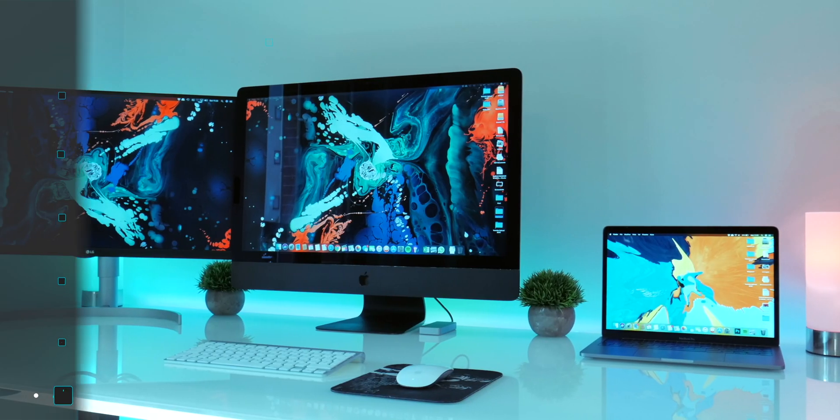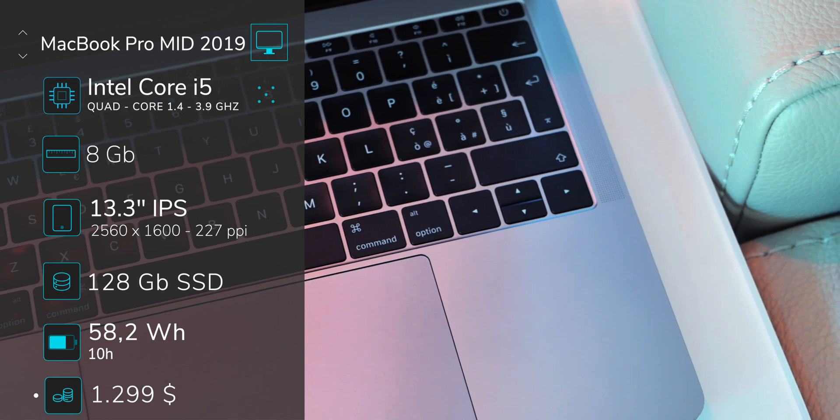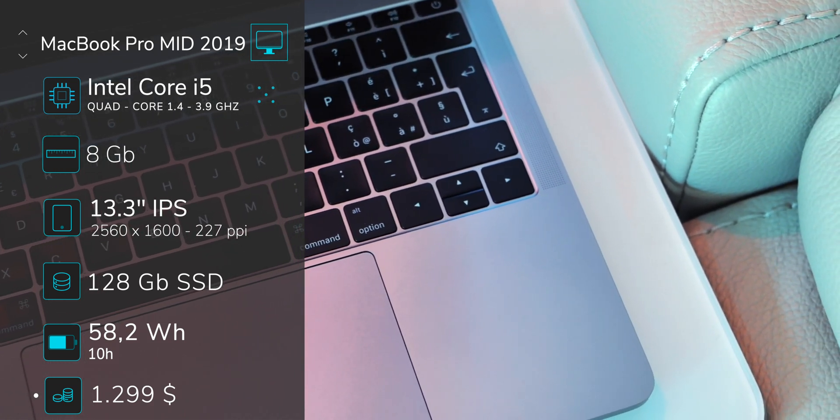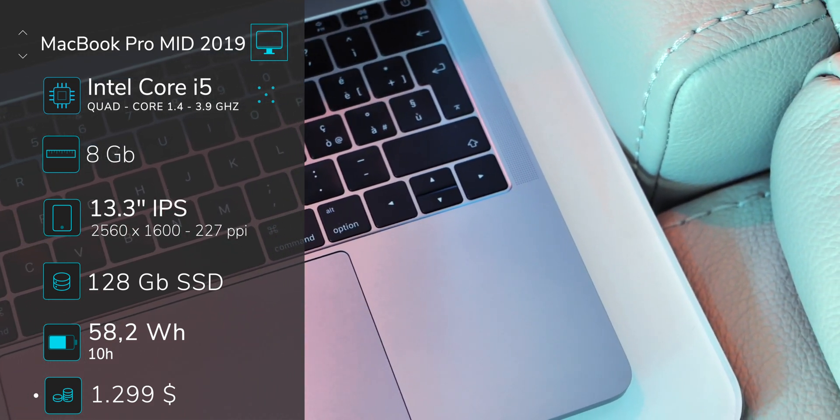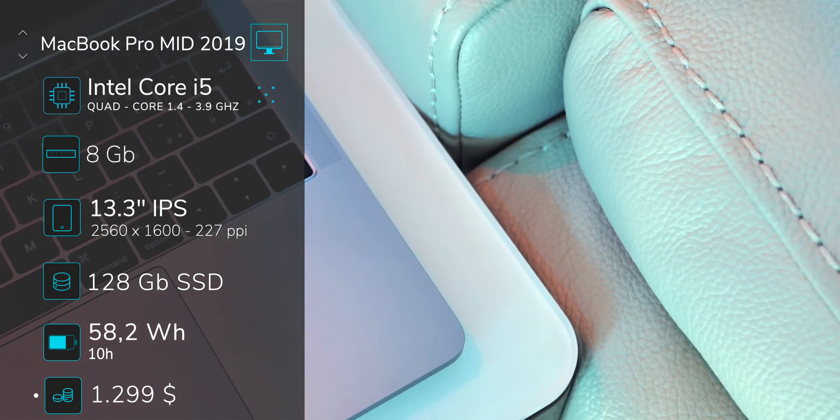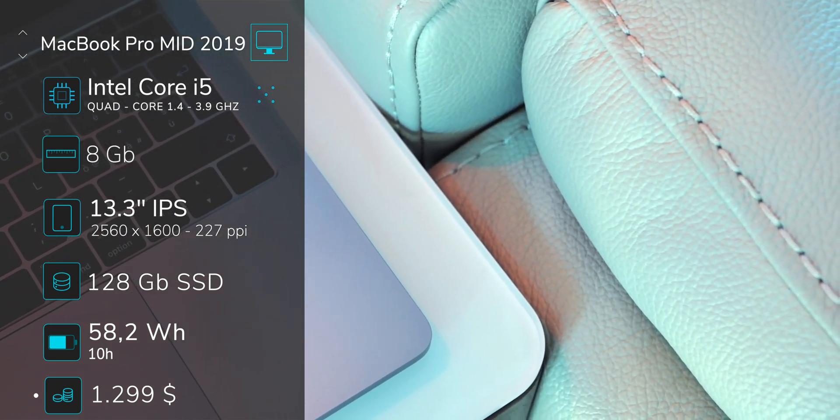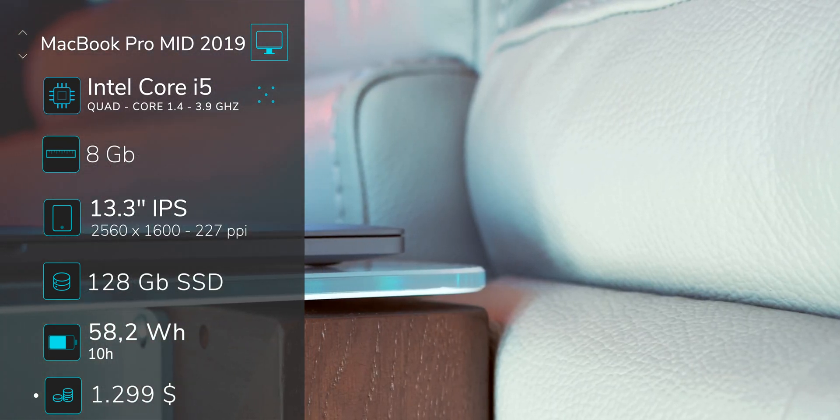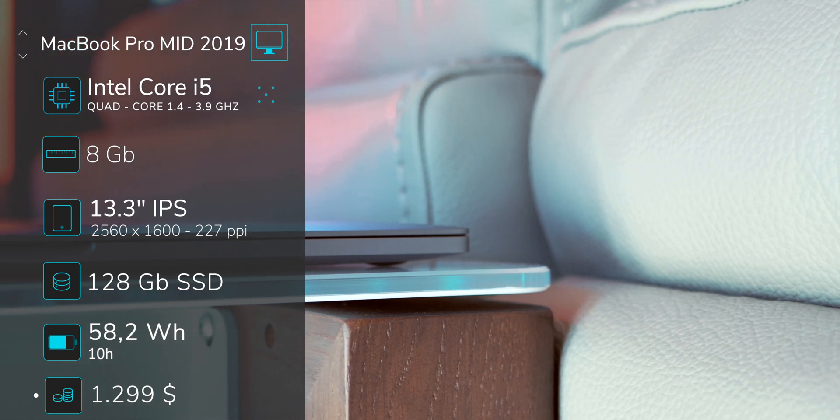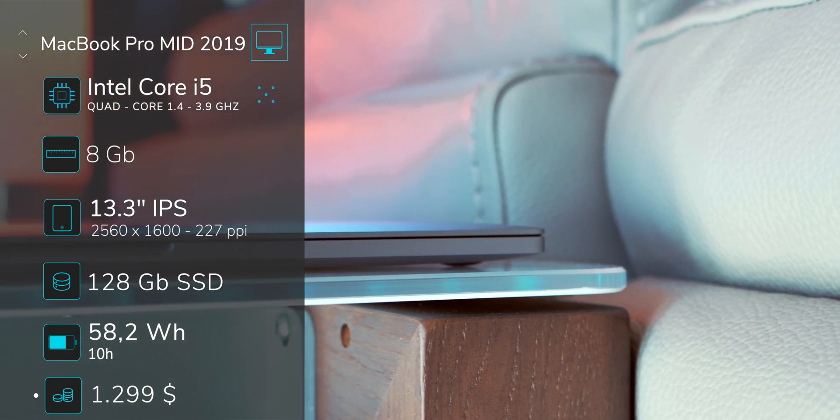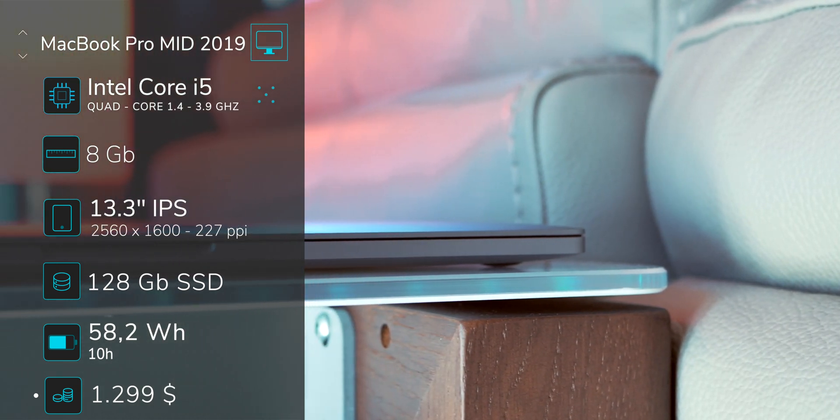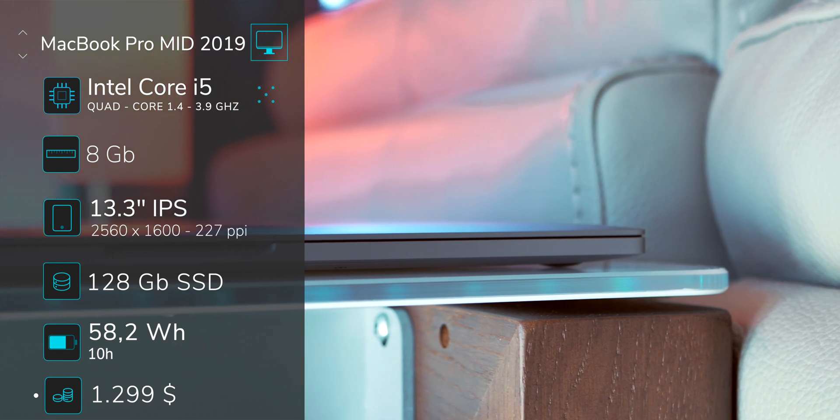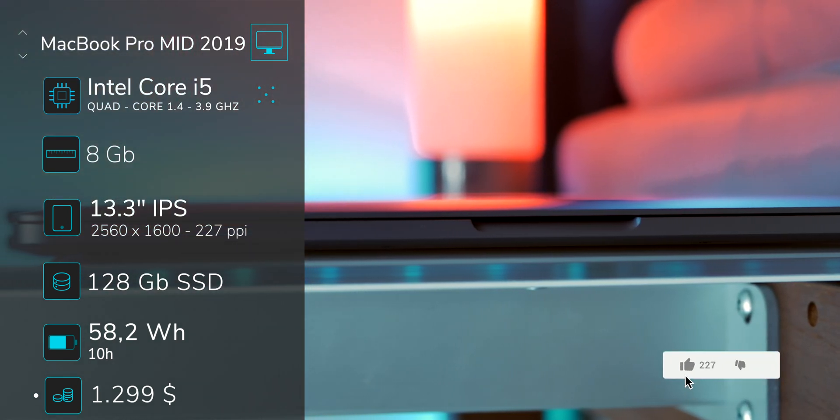The base model 2019 13.3 inch MacBook Pro is equipped with an Intel Core i5 Quad-Core 1.4 GHz with turbo boost up to 3.9 GHz, 8 GB of memory. It has Intel Iris Plus graphics 645, a very big battery of 58.2 Wh, it starts with 128 GB SSD.